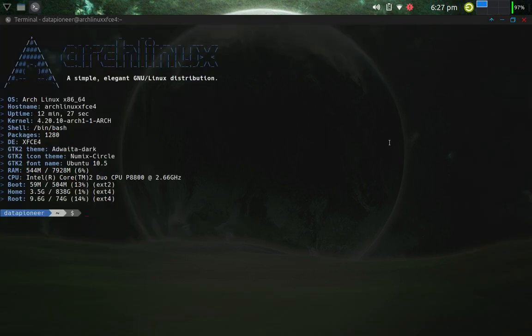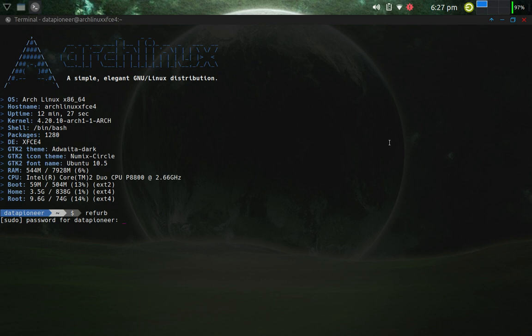And I'm going to run the refurb command, which is the alias. It's going to prompt me for my password, and then I let it go, hit the enter key and just sit back, and that's going to refresh the 20 fastest servers.